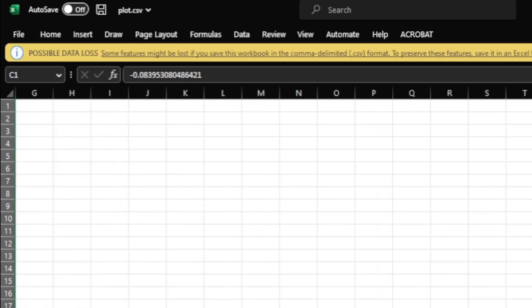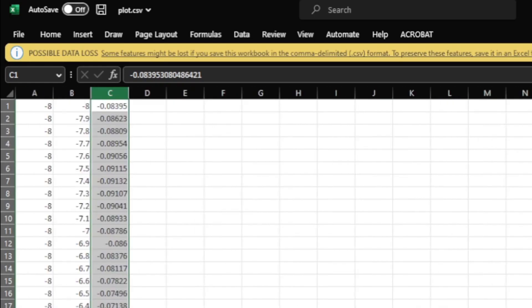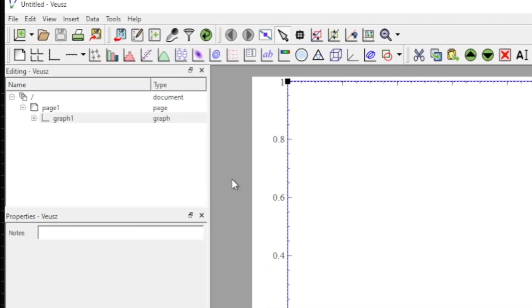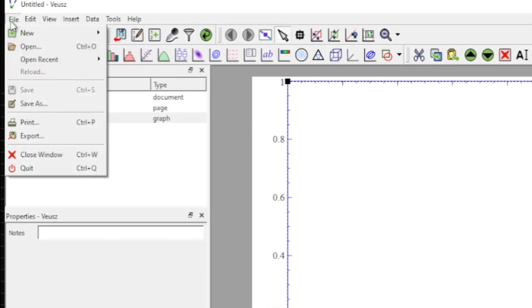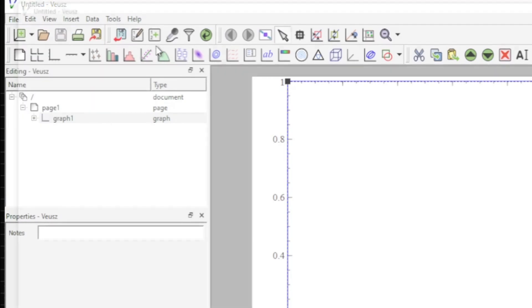So here I am on the welcome window of Reuse, and what I need to do is first come to the file tab, then to new, and open a new 3D document.